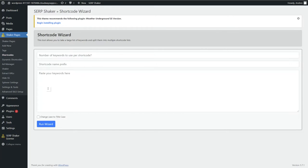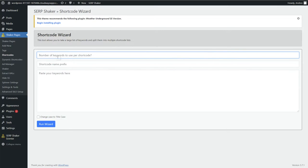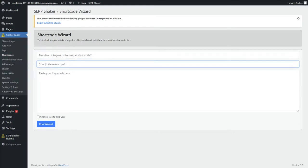This wizard allows you to paste your whole list in here — it can be 50,000 keywords, however many you want. You set how many keywords you want per shortcode, so if in your setup you say you only want 1,000 per run. Then the shortcode name prefix is basically what you want those shortcodes called, and then it's going to take your whole list, split it out based on the number you told it, and just add incrementing numbers to that prefix. Let me show you how that would work.